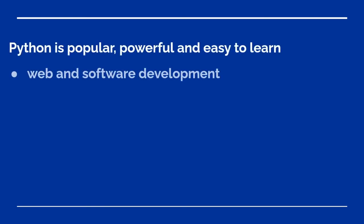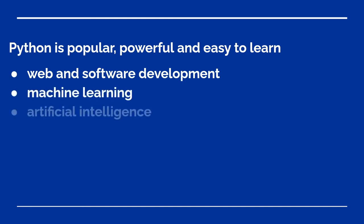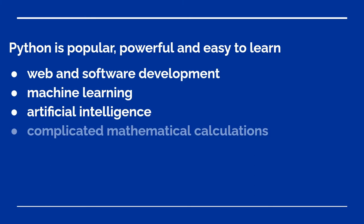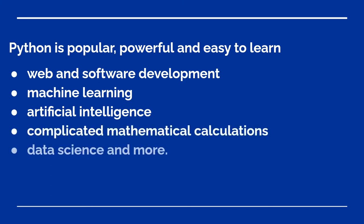Python is one of the most popular, powerful and most importantly easy to learn programming languages. It is simple but capable of doing web and software development, machine learning, artificial intelligence, complicated mathematical calculations, data science and more.